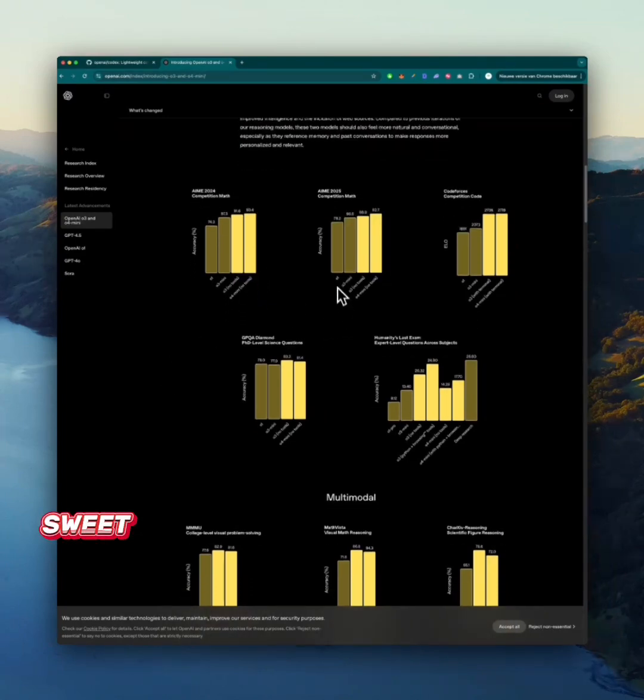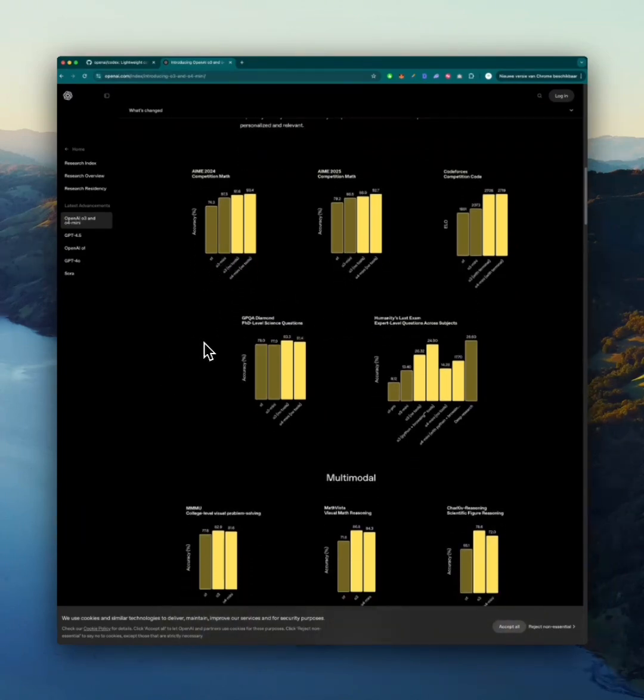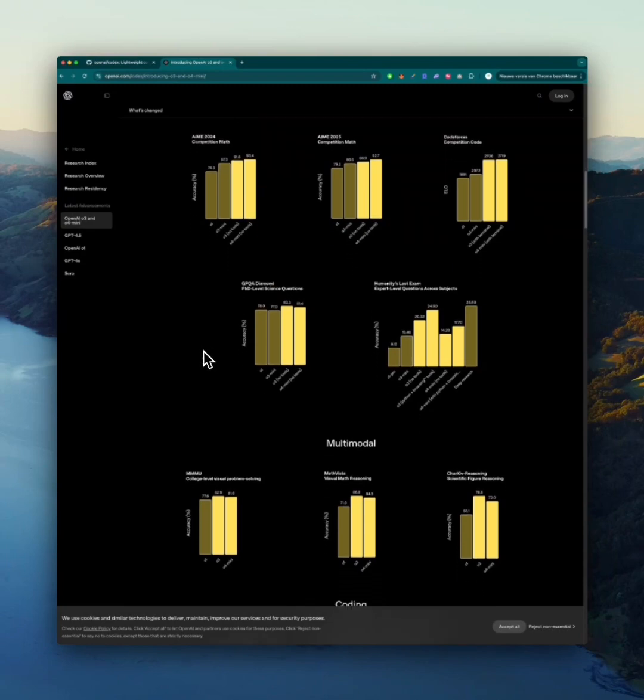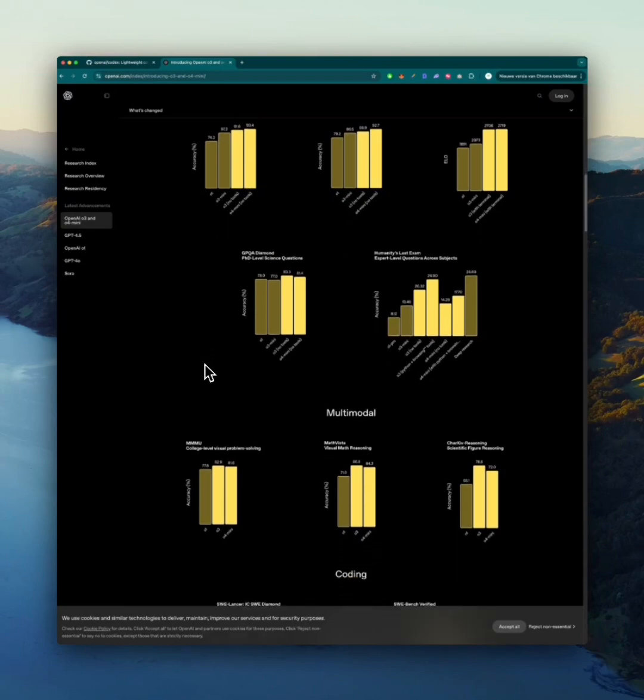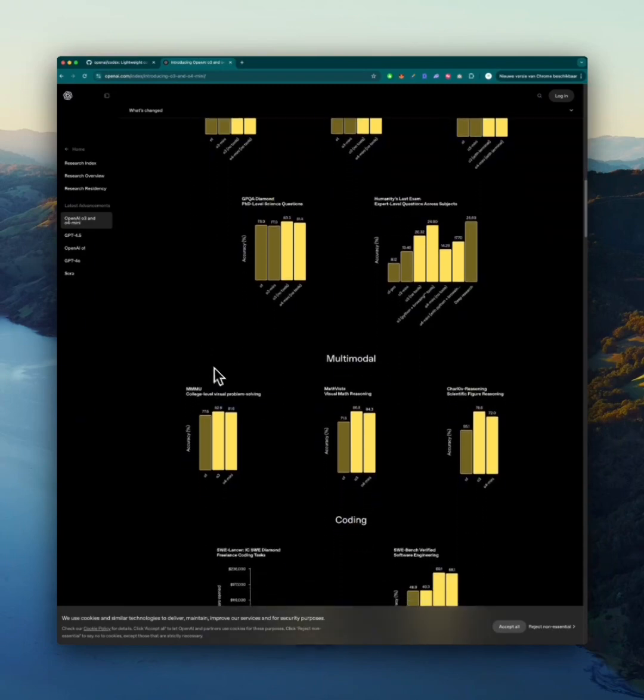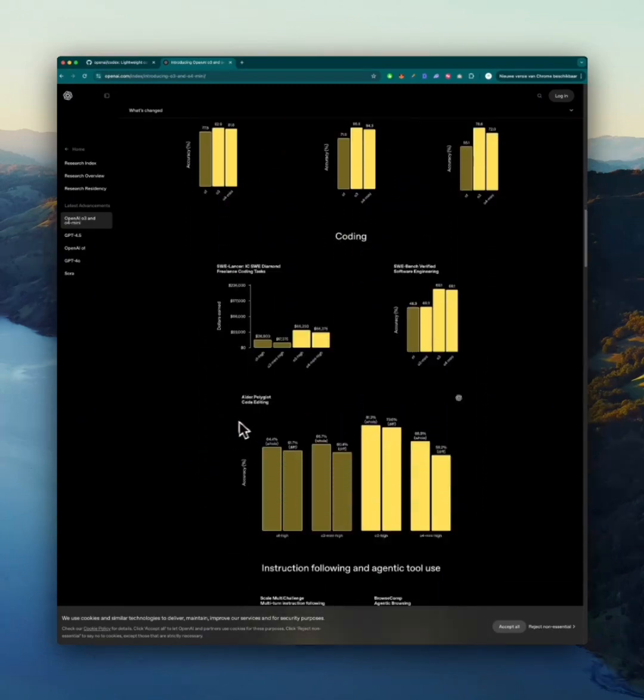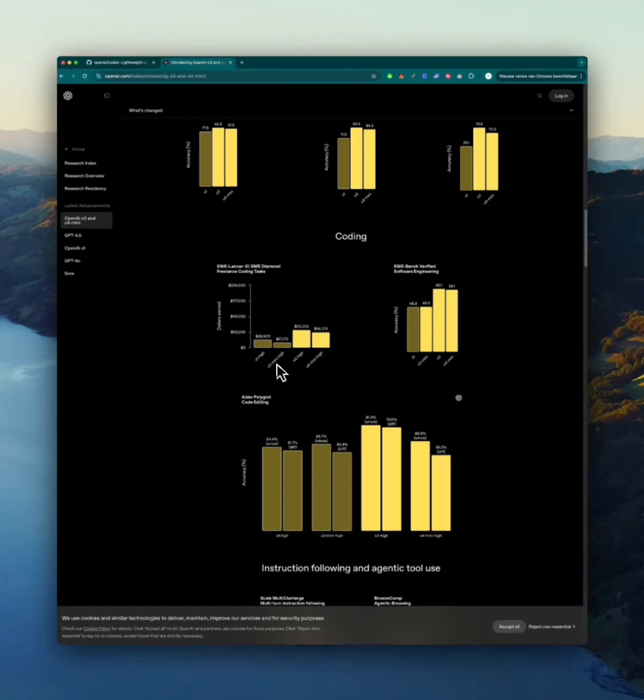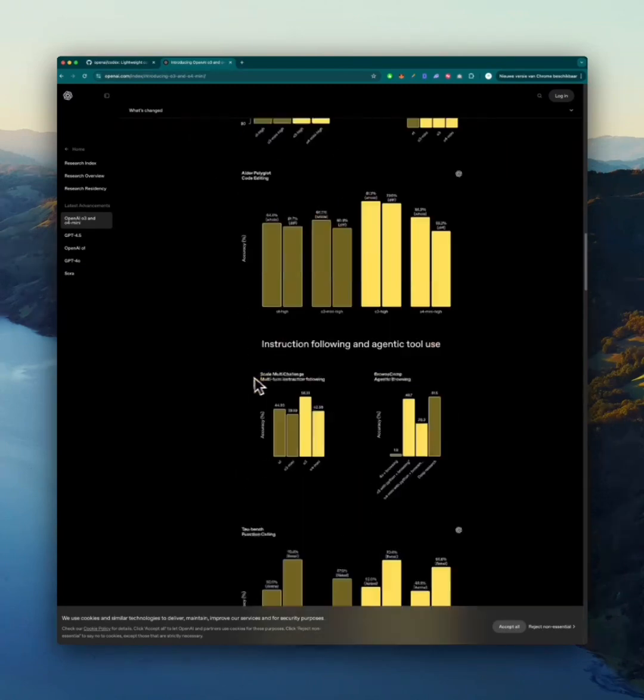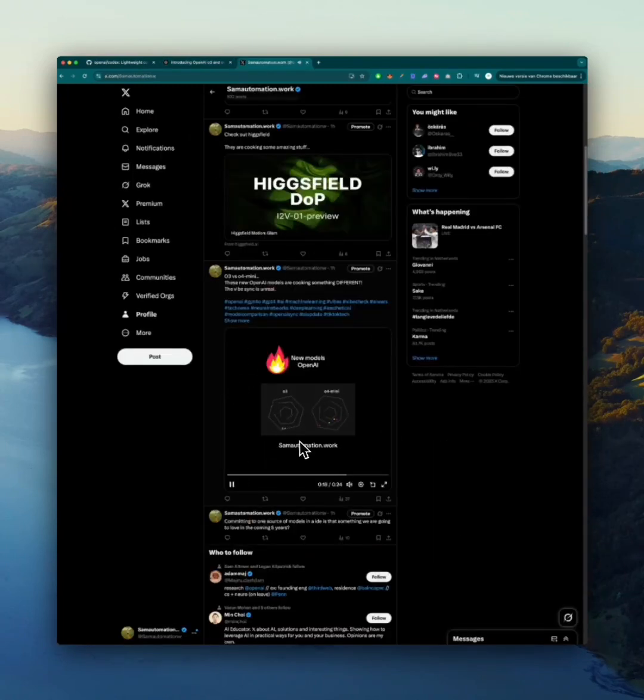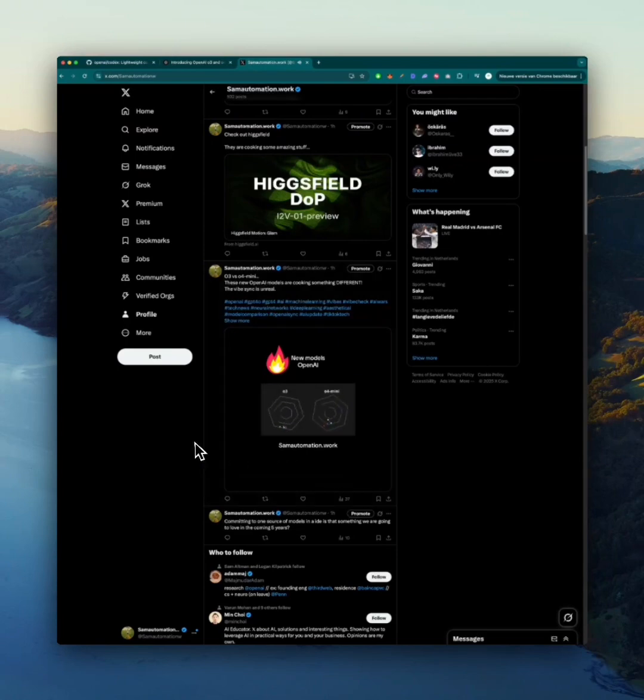They are better performing than O1 and O3 mini. Let's look at the coding benchmarks. O3 high over here and O4 mini high both are beating O1 high and O3 mini high by a landslide. O4 mini is not passing the test, but O3 is nailing it.